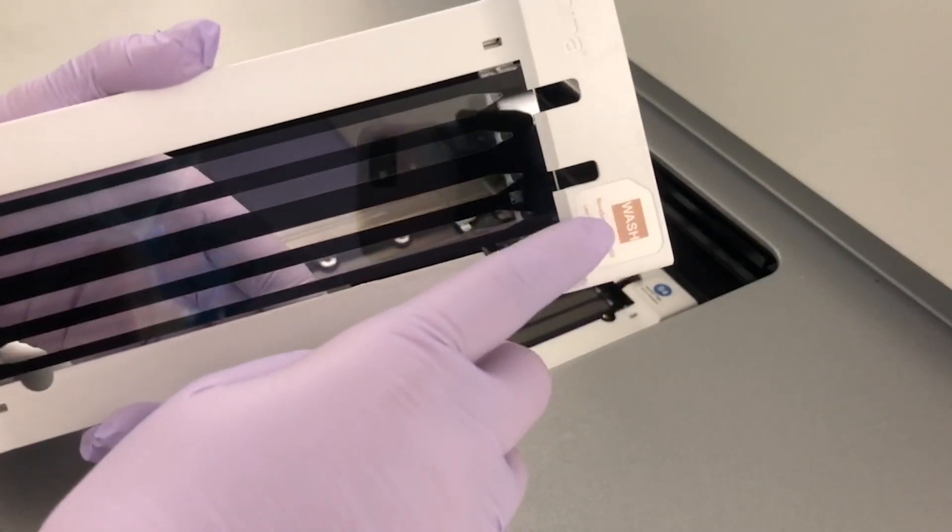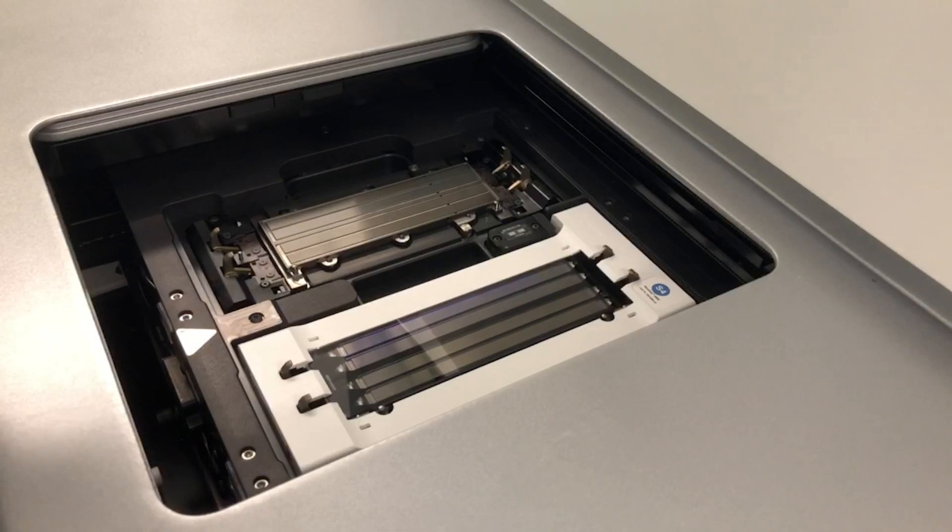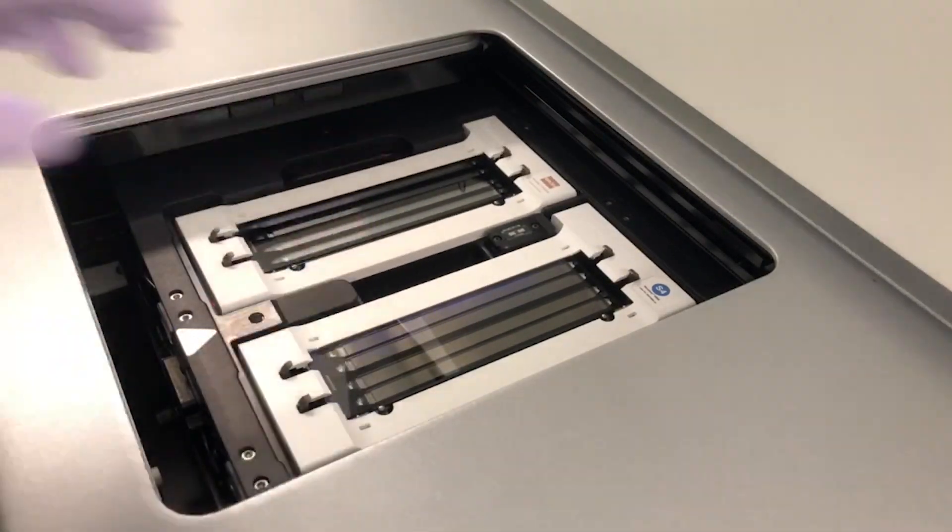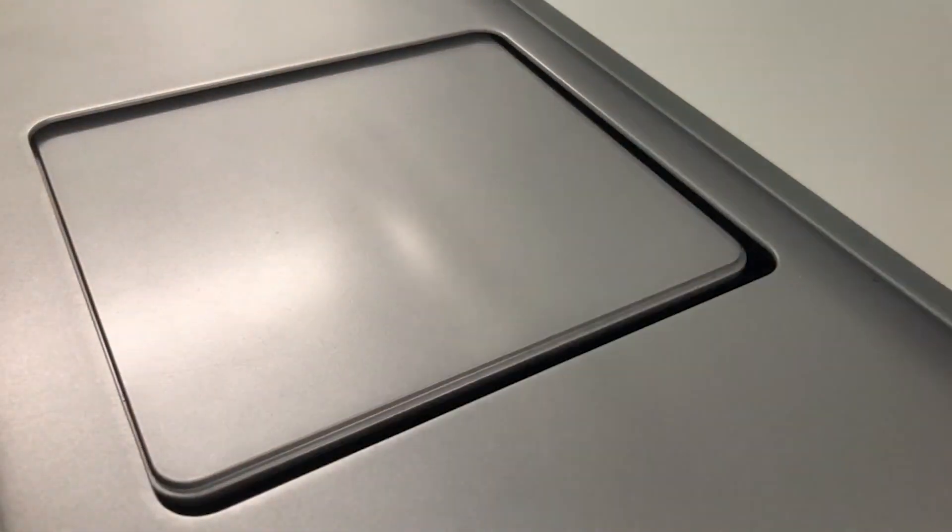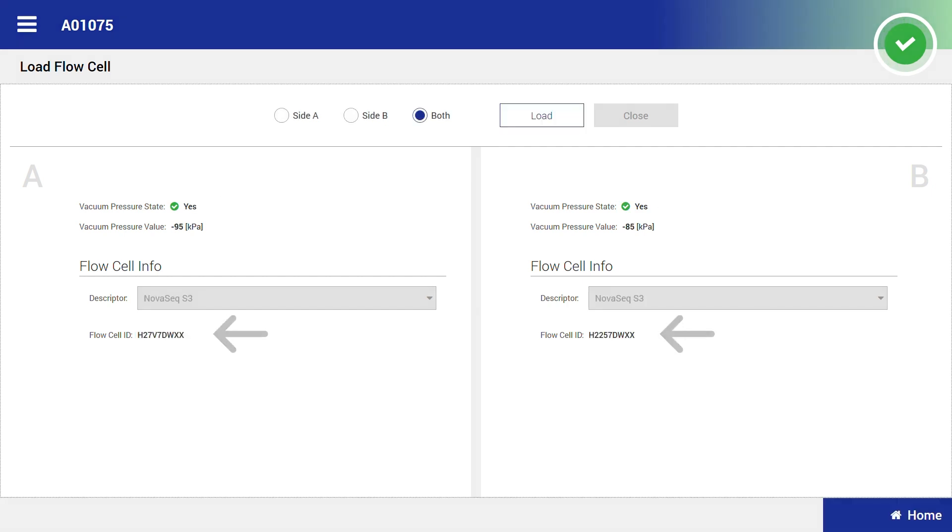After loading the wash flow cells, select close. Once the instrument has recognized the flow cells, a green check mark will appear next to the vacuum pressure state and the flow cell ID will populate.